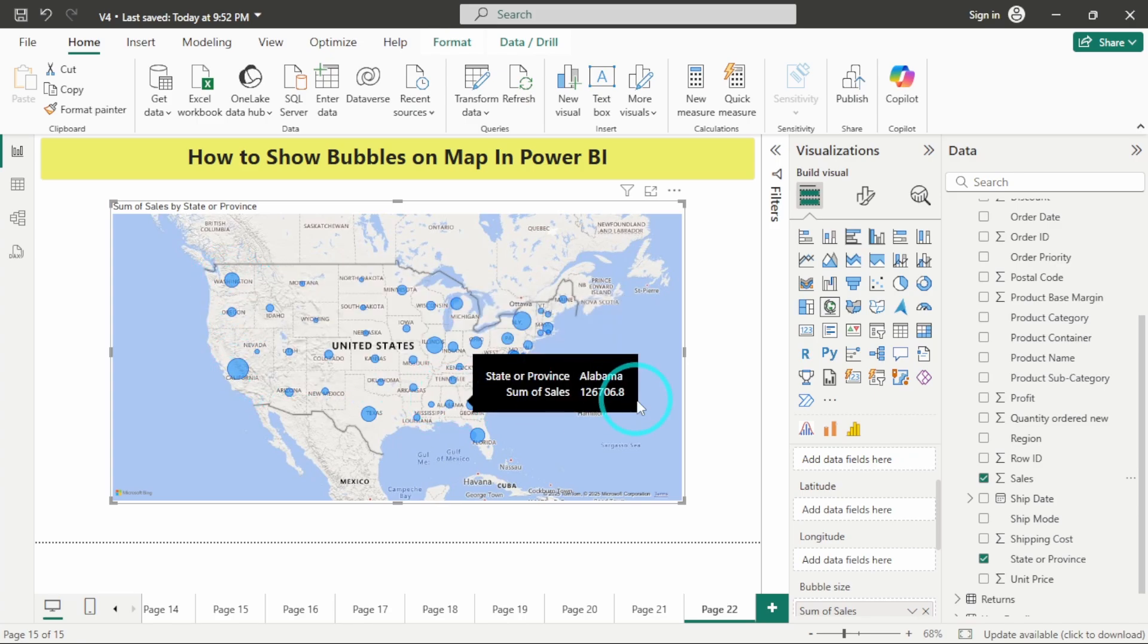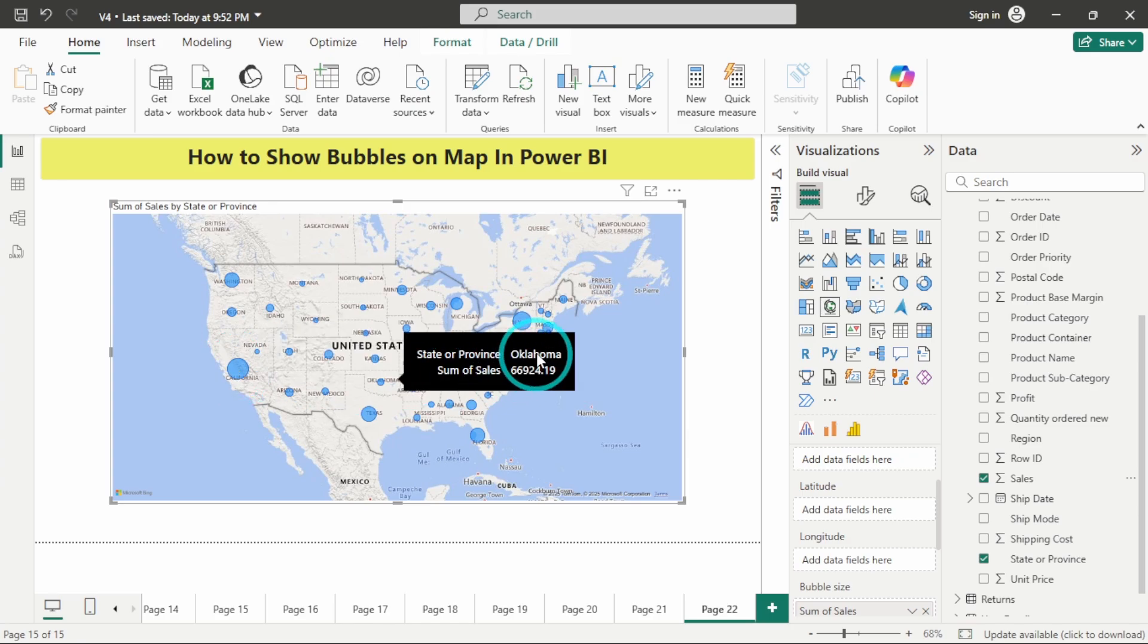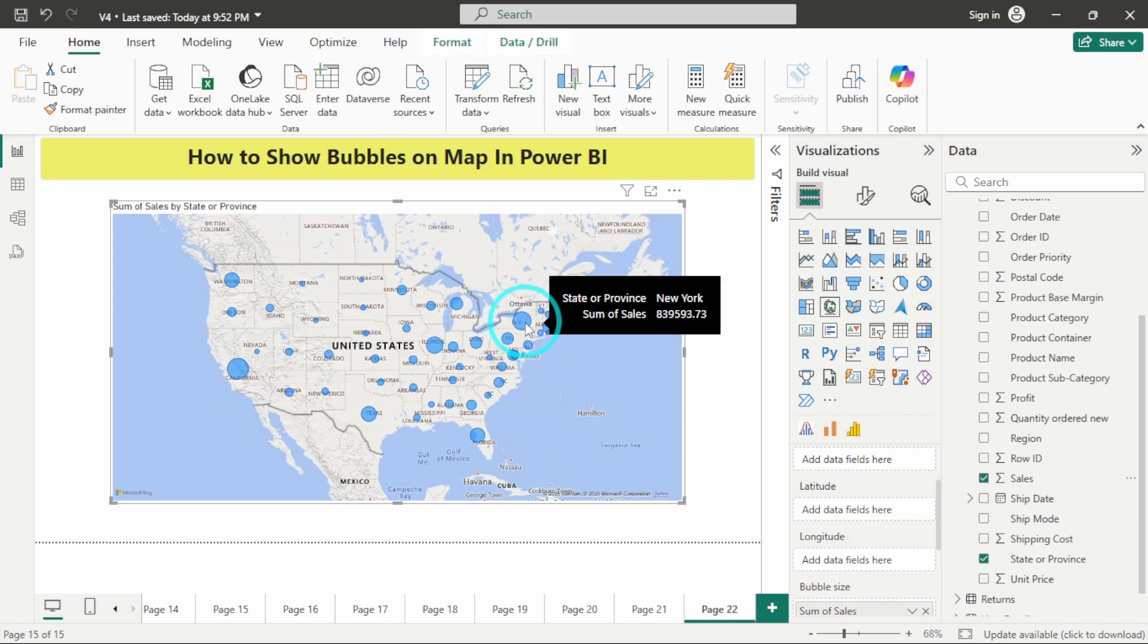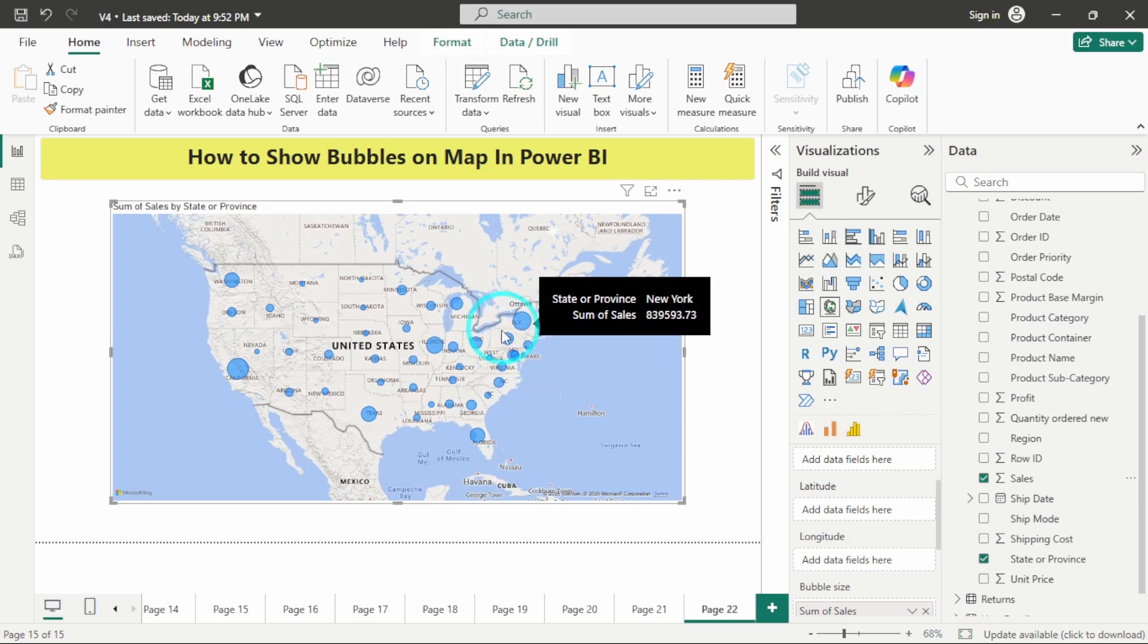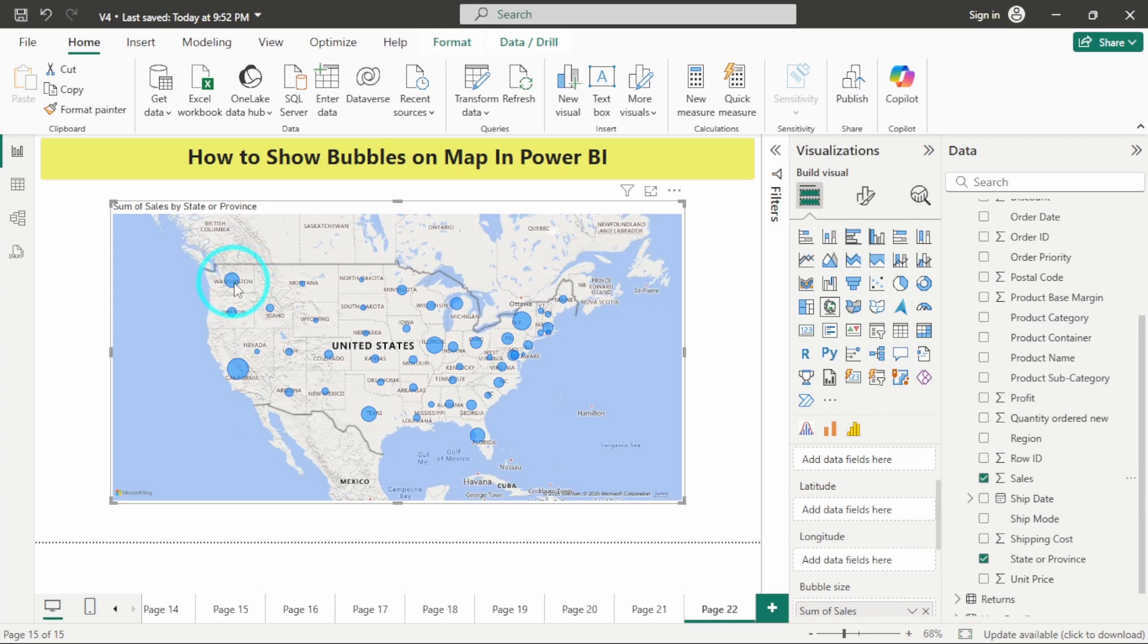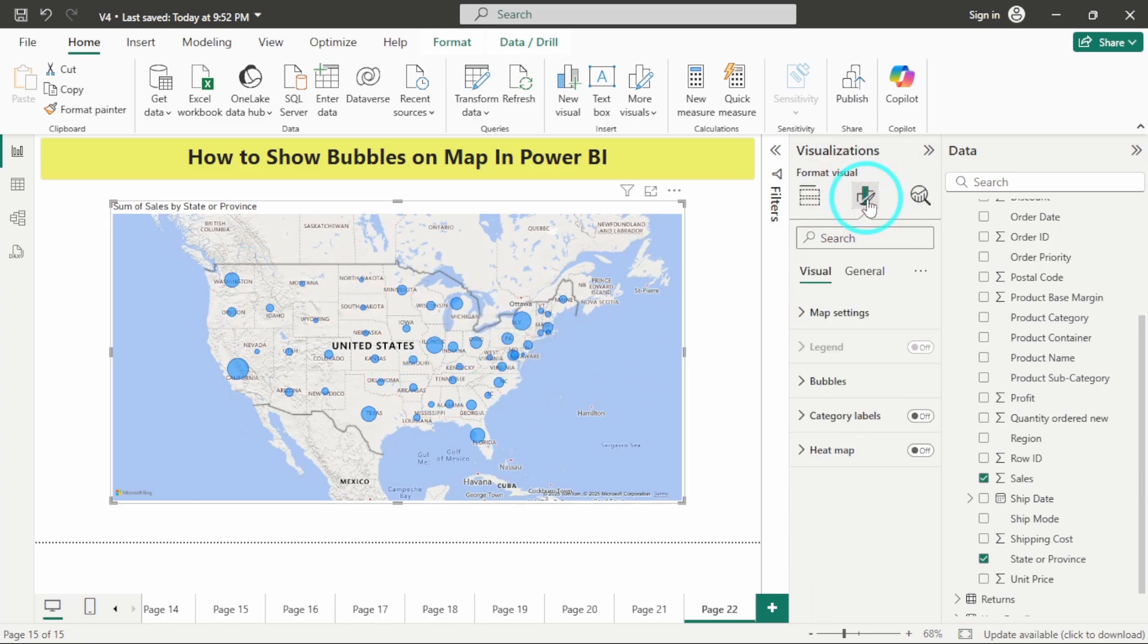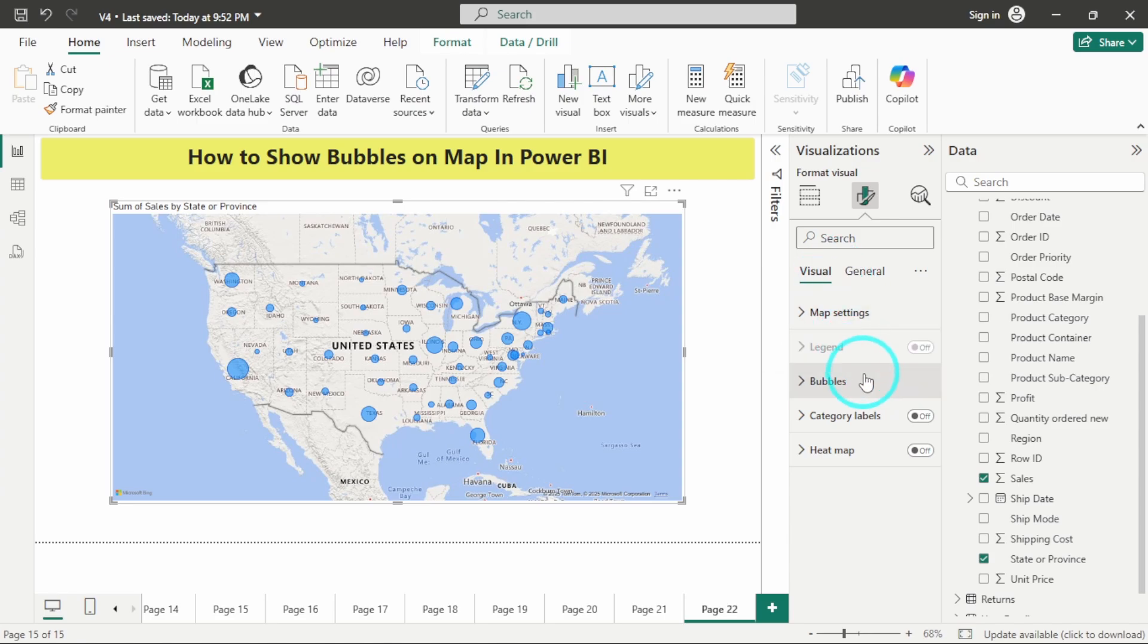From here we can easily identify that the state of California has done the most number of sales, followed by New York, then followed by Illinois, then by Washington. You can also explore the formatting options which are available over here.